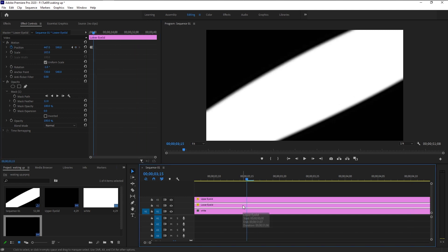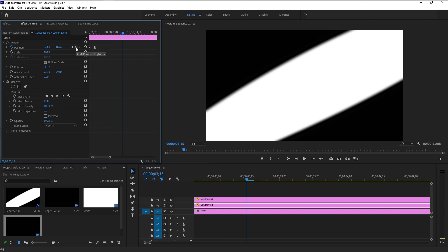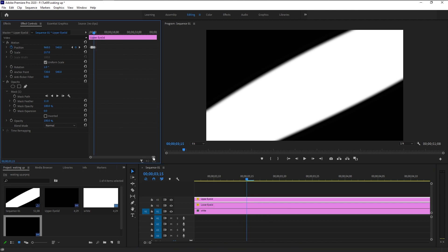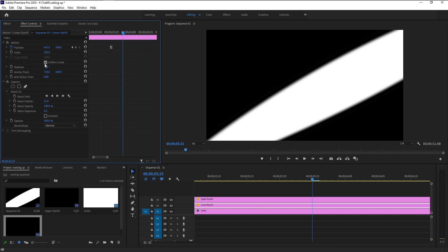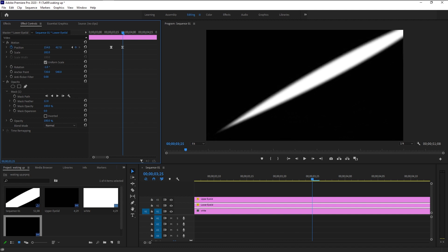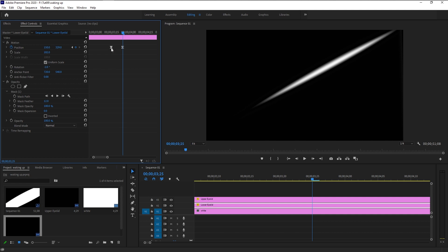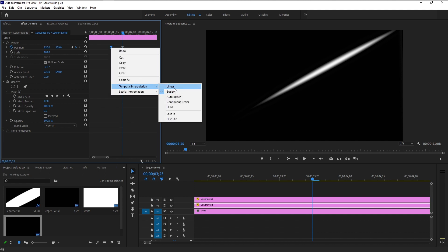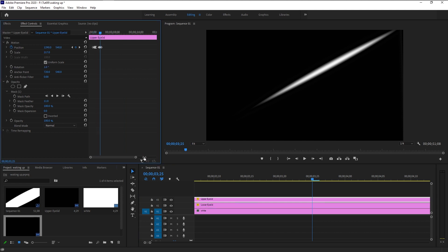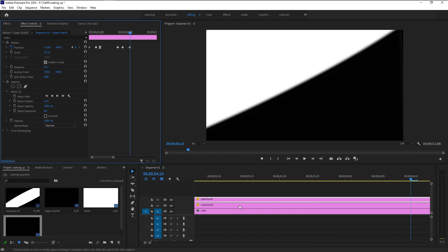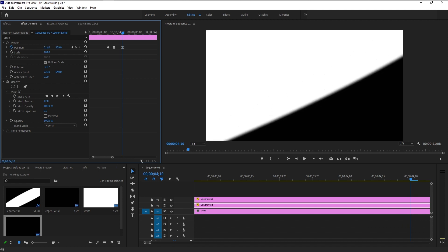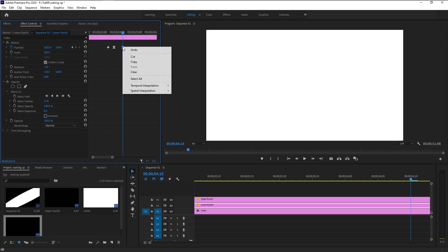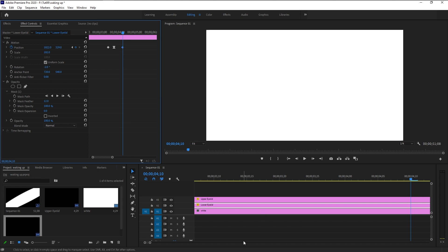Take the time indicator to the first position keyframe and select the lower eyelid — we'll do the same thing. Click Add Keyframe, then trace to the second keyframe on the upper eyelid. Select the lower eyelid layer and bring it as close to center as possible. The first keyframe is in Bezier — right-click and change it to Linear. Select the upper eyelid layer, take the time indicator to the last keyframe, then select the lower eyelid layer and bring it out of view. Change that keyframe to Linear as well.